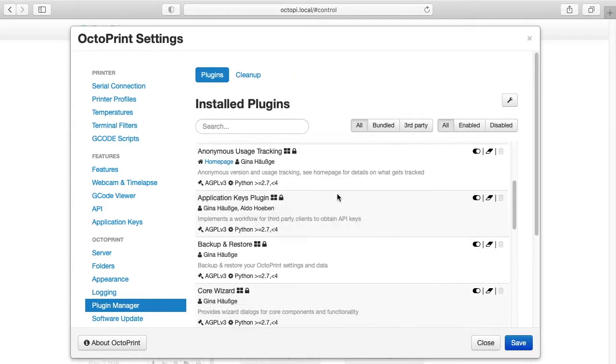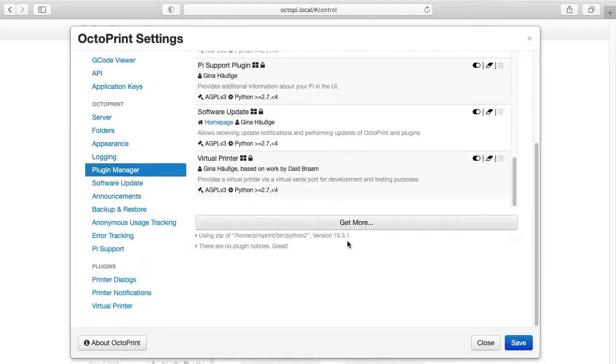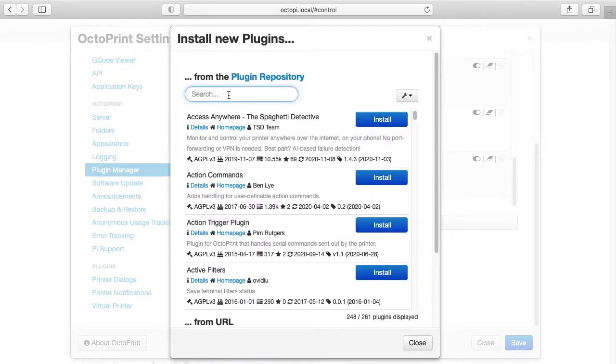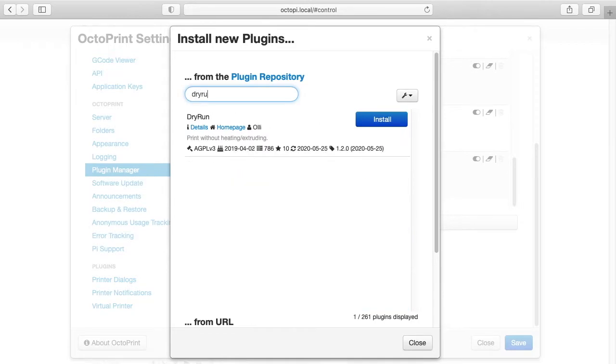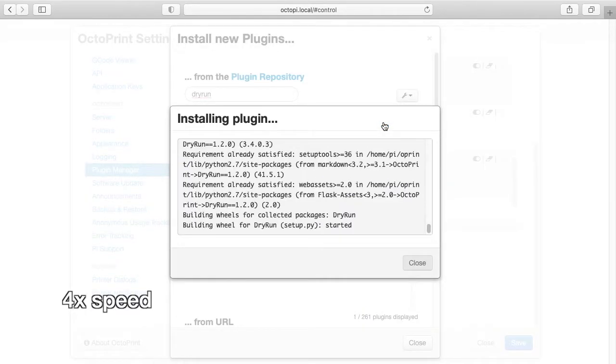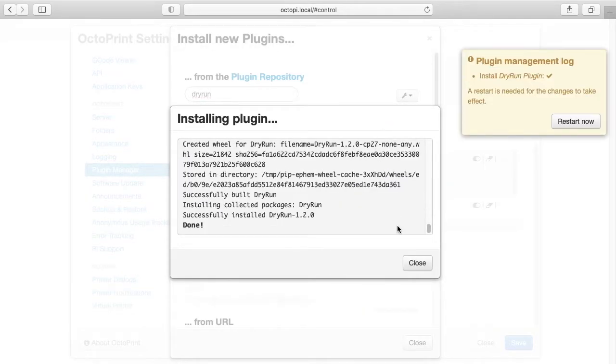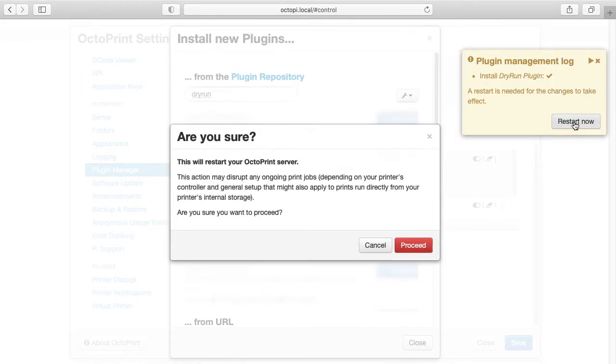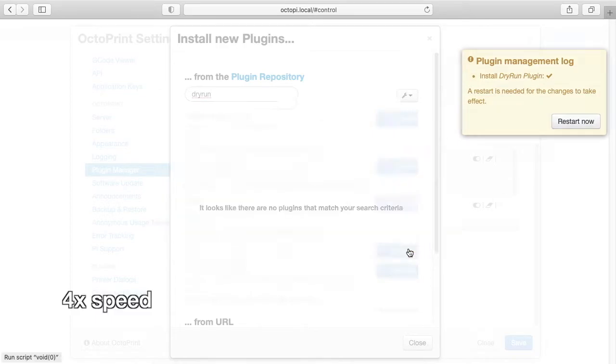Then I'm going to scroll down and click on Get More, and I'll search here for Dry Run, all one word. I'll hit Install. Okay, it's done installing it. I'll close this, I'll hit Restart now, and this will restart the OctoPi computer.